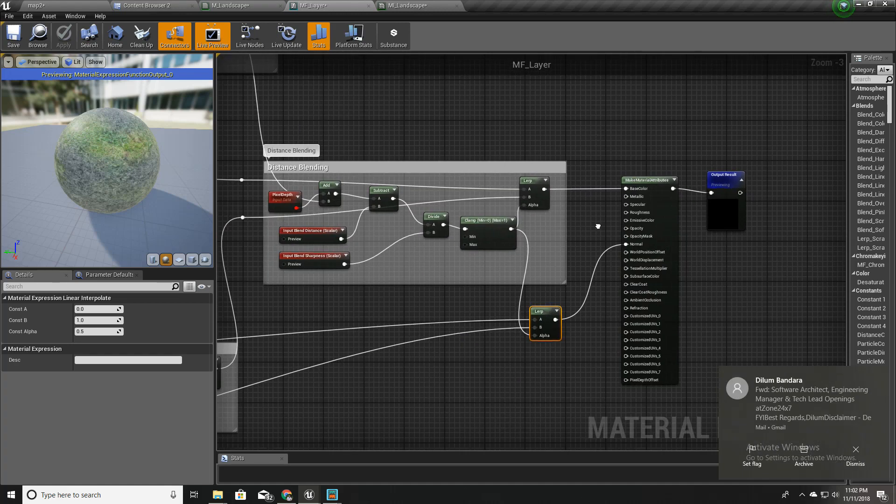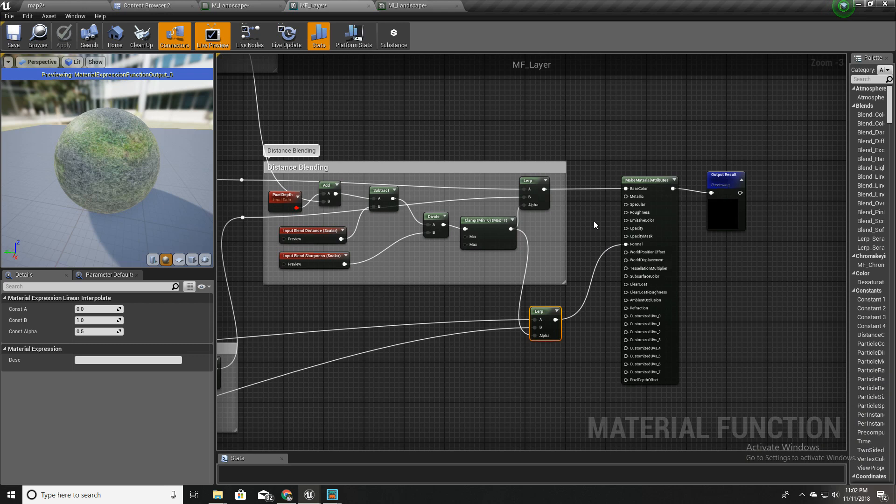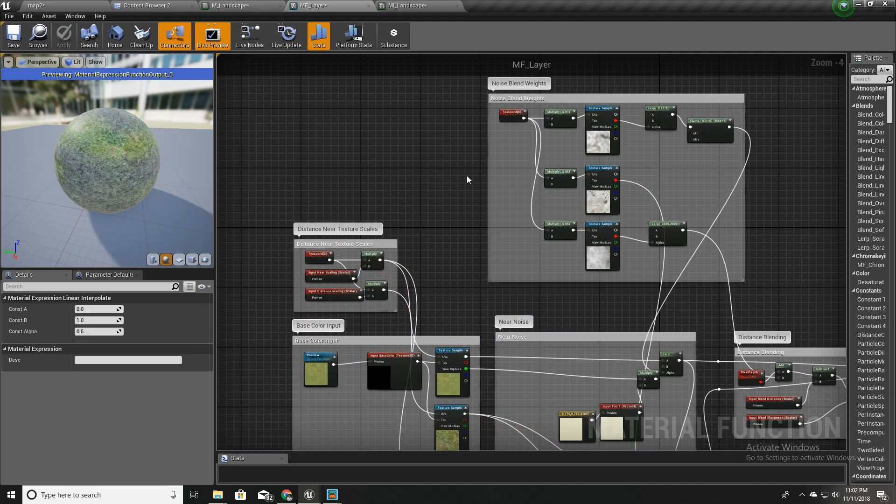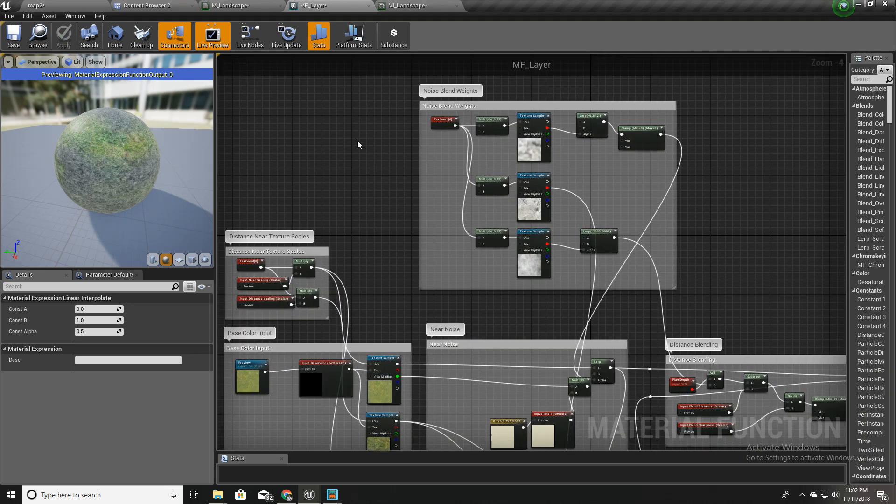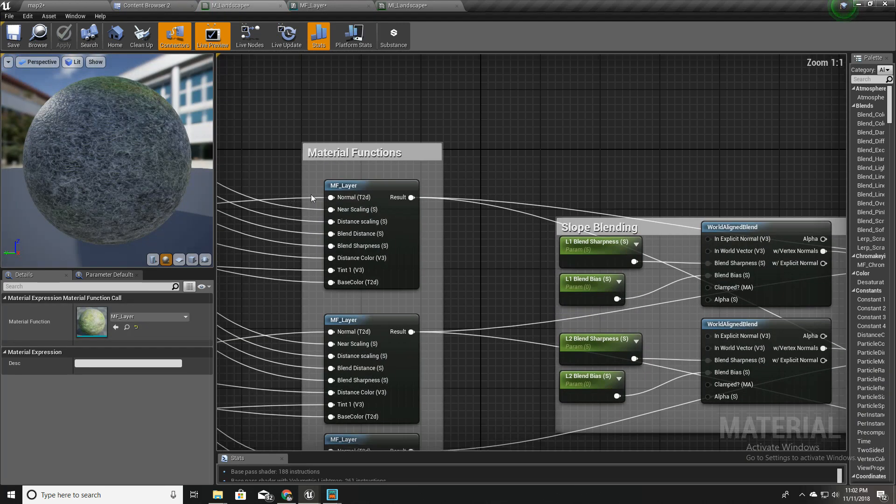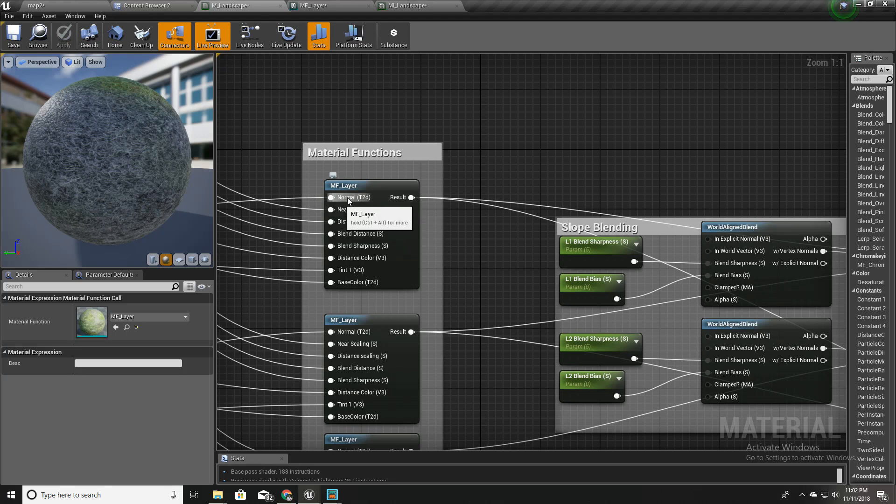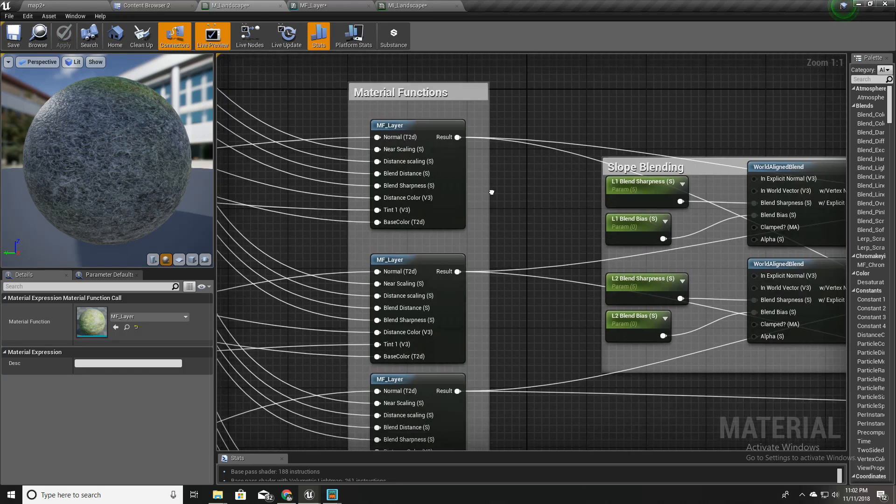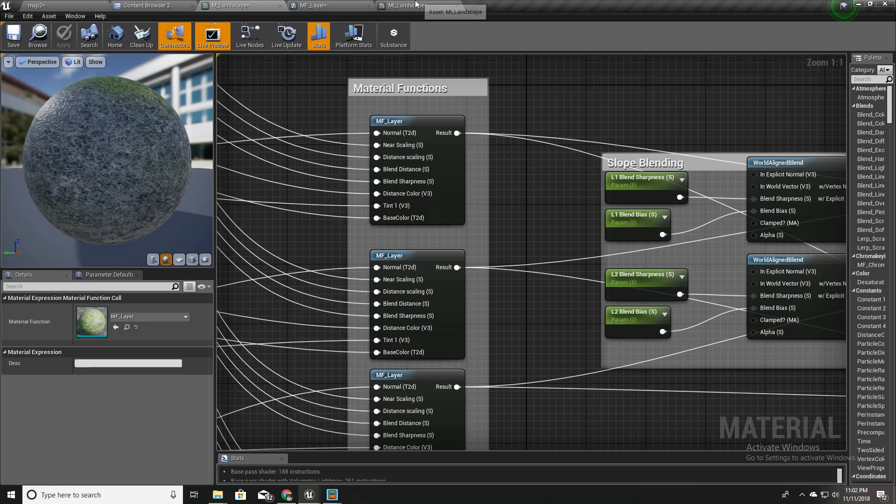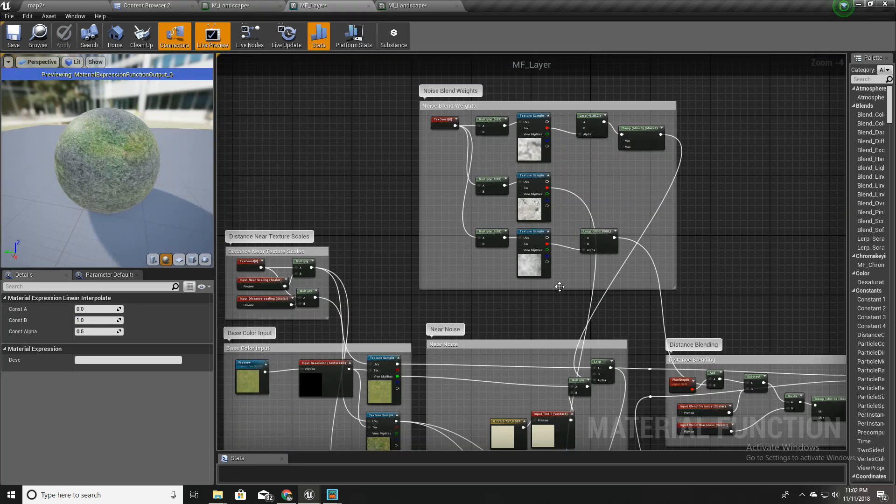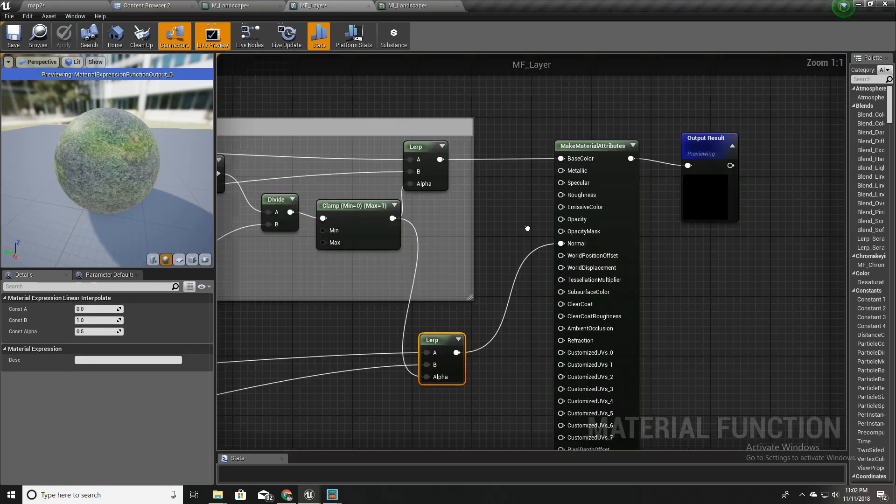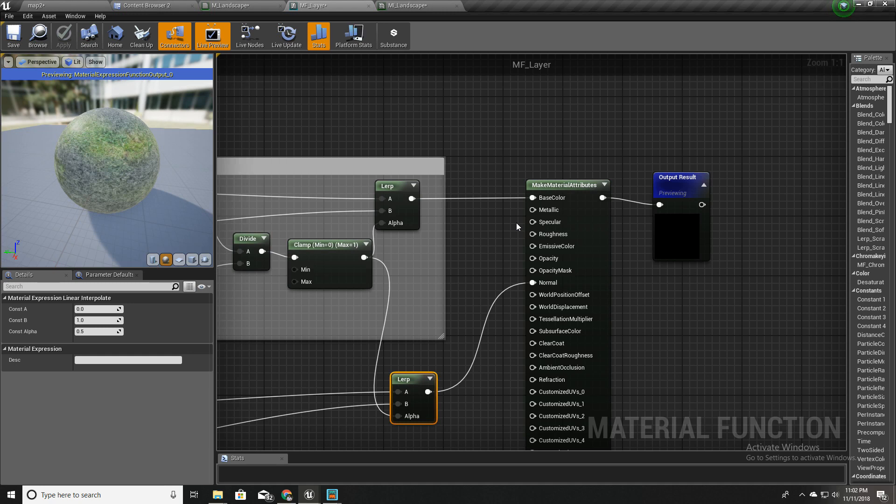So this is our material function, and for now we have only this normal map, near normal and near scaling, distance scaling. These are the things we have implemented as function inputs.